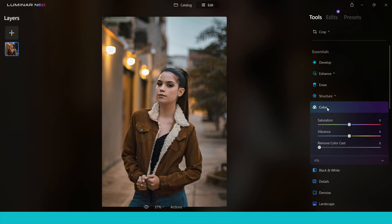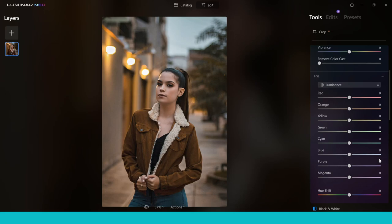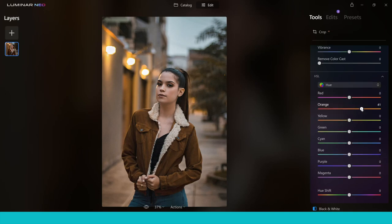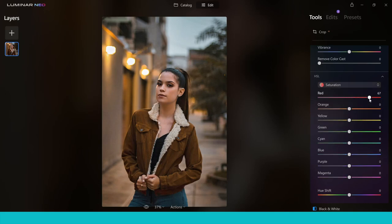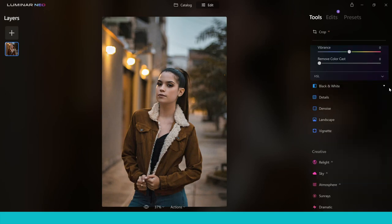The colour tool gives you complete control over all the colours in your image via the HSL section. You can change the hue of individual colours — for example, shifting orange toward yellow or red-orange. You can also adjust saturation to increase colour intensity, and luminance to control how light or dark each colour is. It's a really great tool, especially for landscapes.